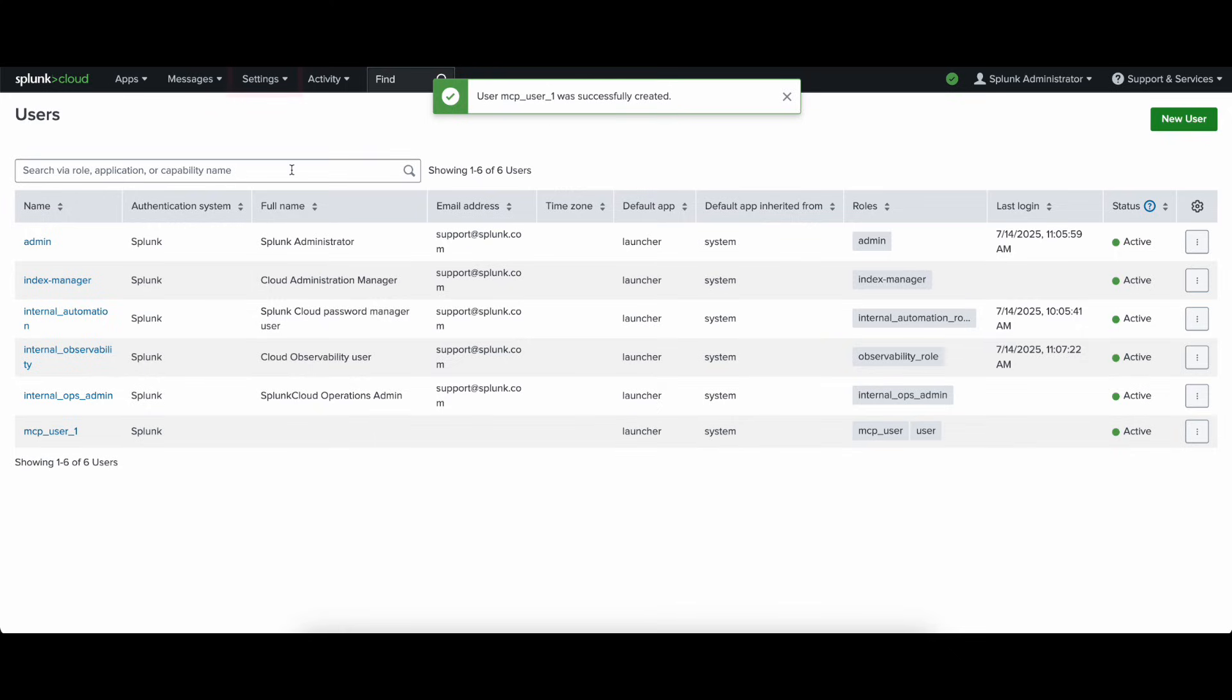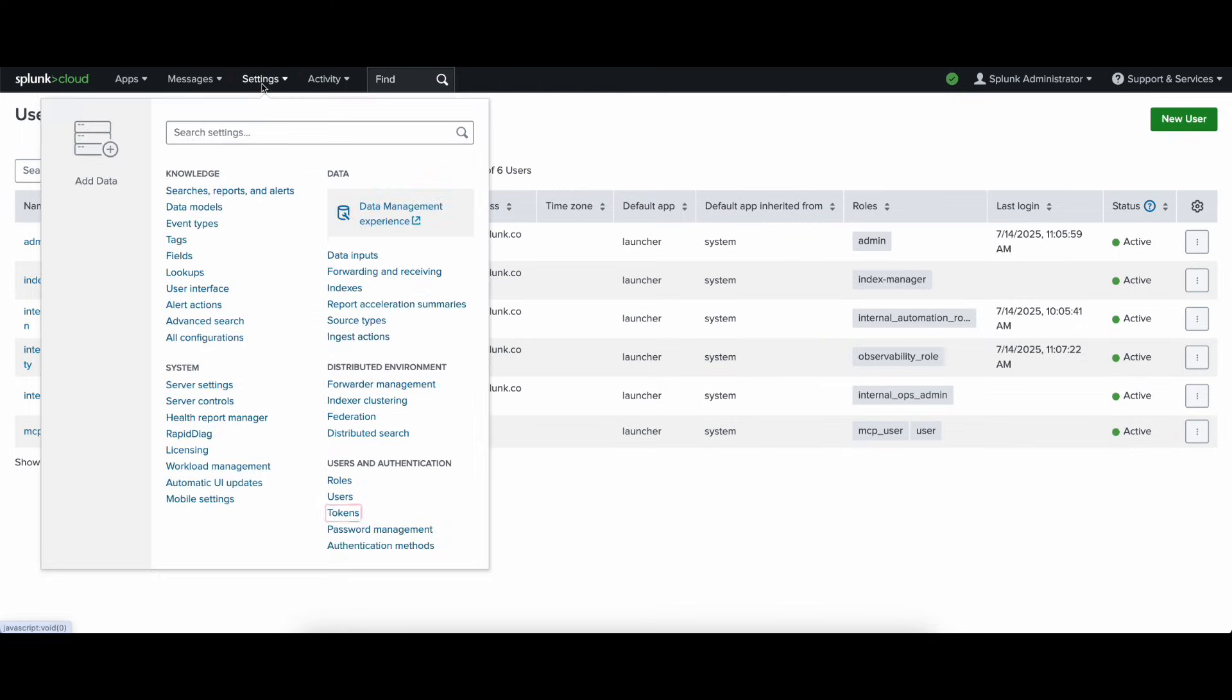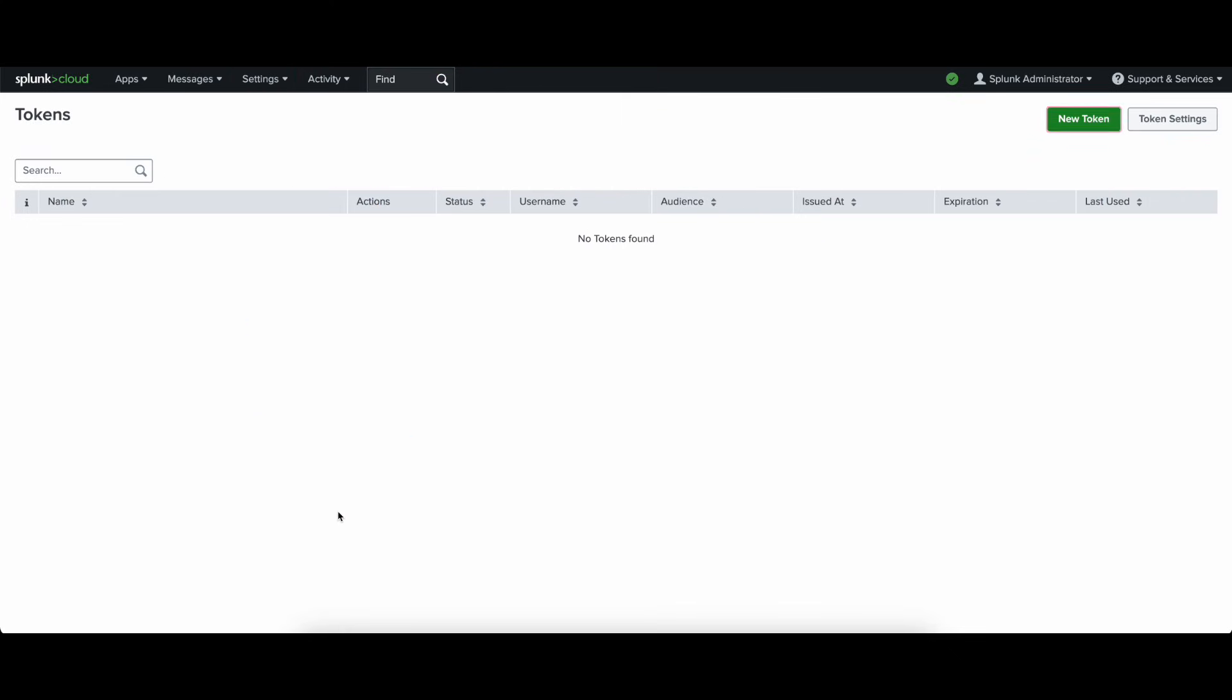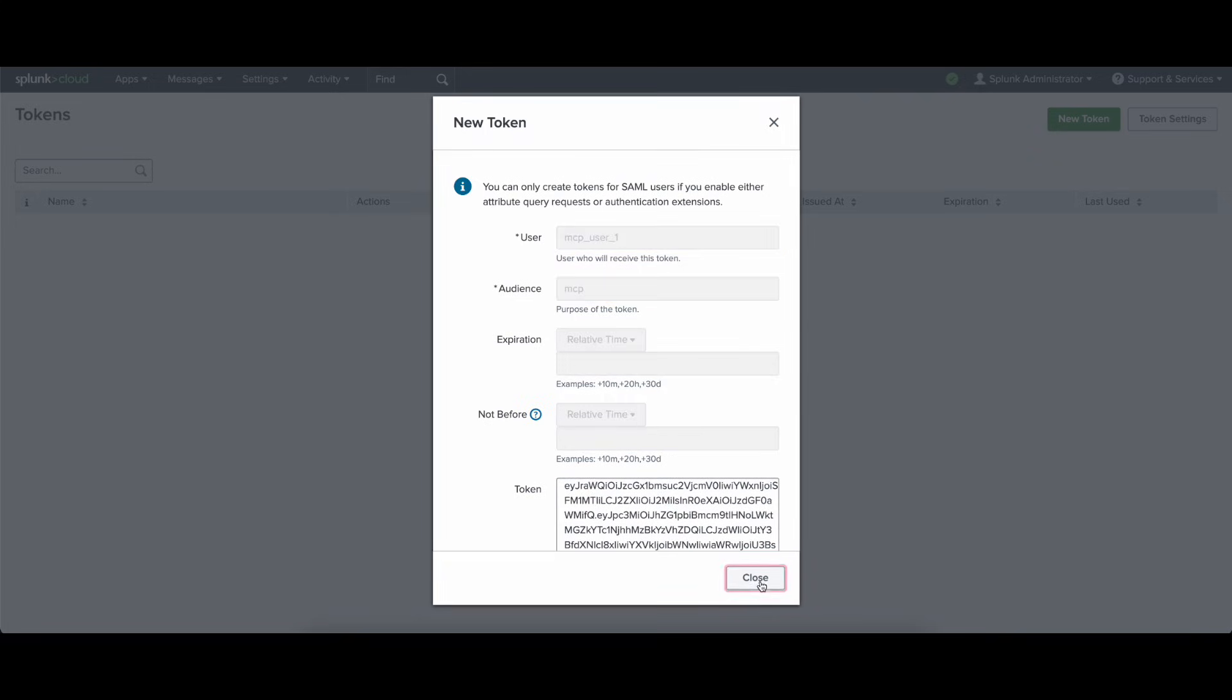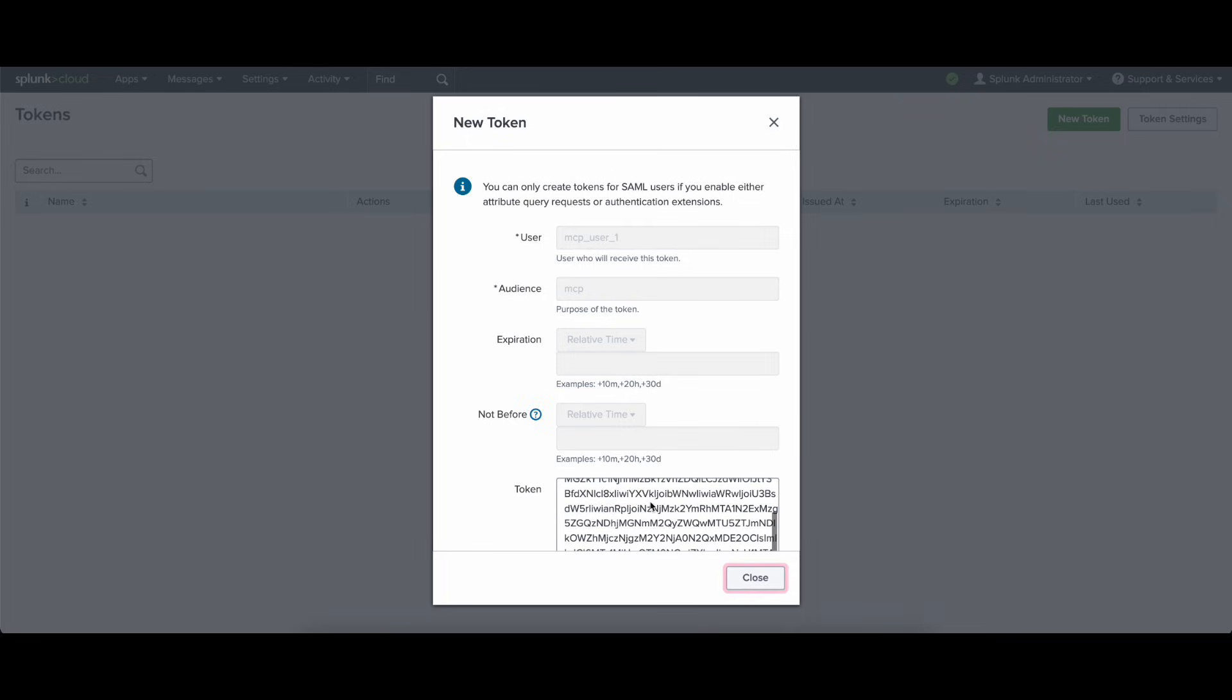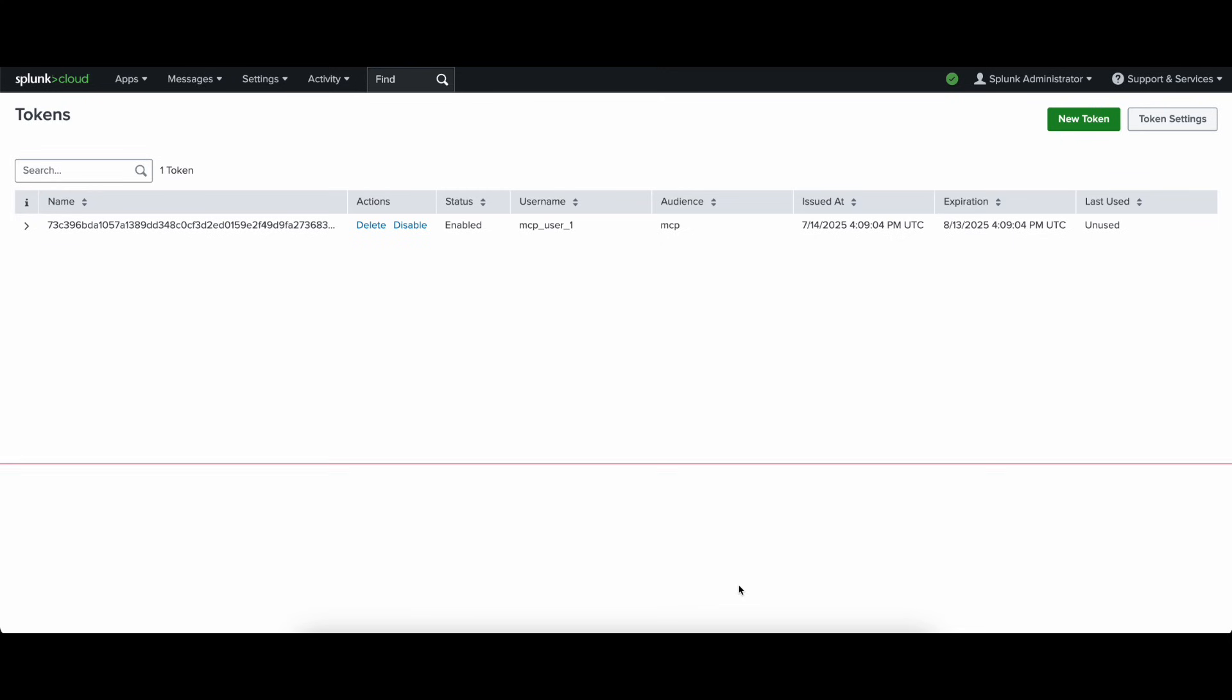The last step in the process involves creating an access token for this user to use. So we'll create a new access token, assign it to our new user that we just created, mcp-user1, and here the audience must be mcp. We create the role, and now we have access to our token, which we're going to copy to use later in the client-side configuration.